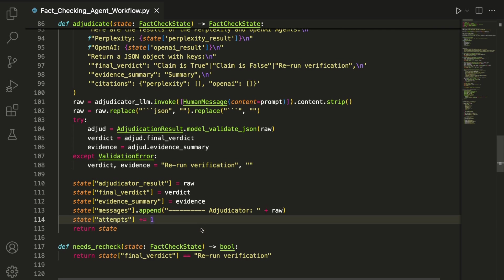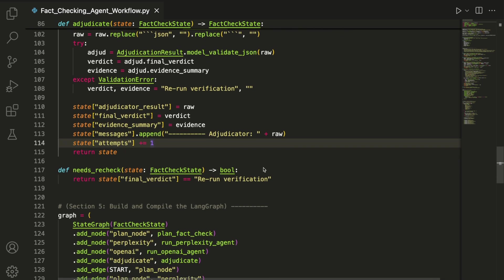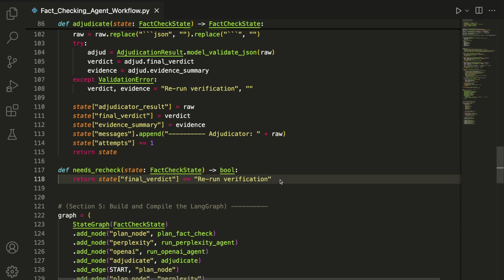The needs_recheck function is a simple helper that checks whether the adjudicator has returned rerun verification. If so, and if we haven't already looped three times, the system will retry the check.